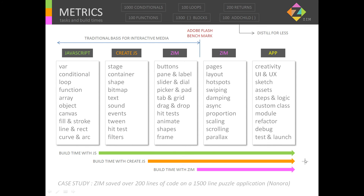Making our own custom classes and modules, refactoring, debugging, test launching, and so forth — that actually takes a fair bit of time. For instance, Zim saved over 200 lines of code on a 1,500-line puzzle application — about one-eighth. So Zim might save us time in the neighborhood of one-eighth. Cool, huh?